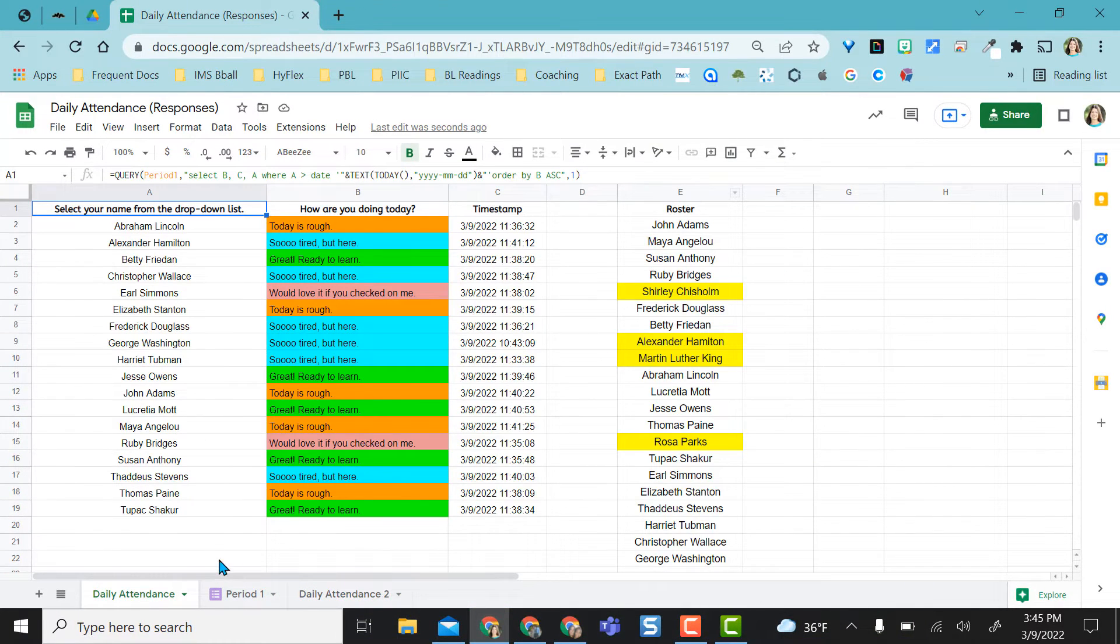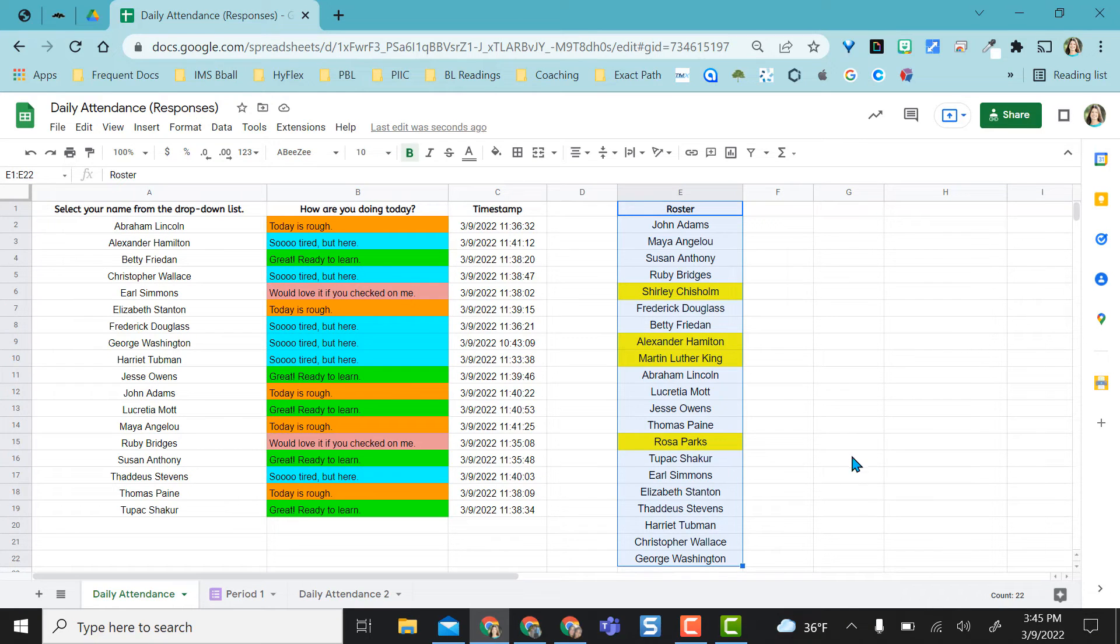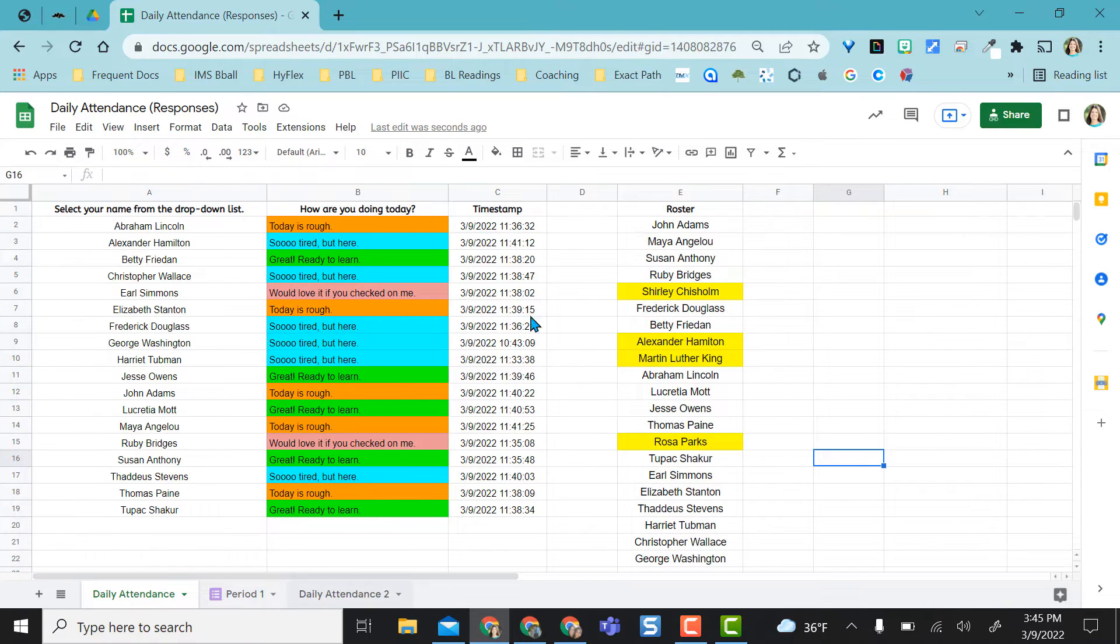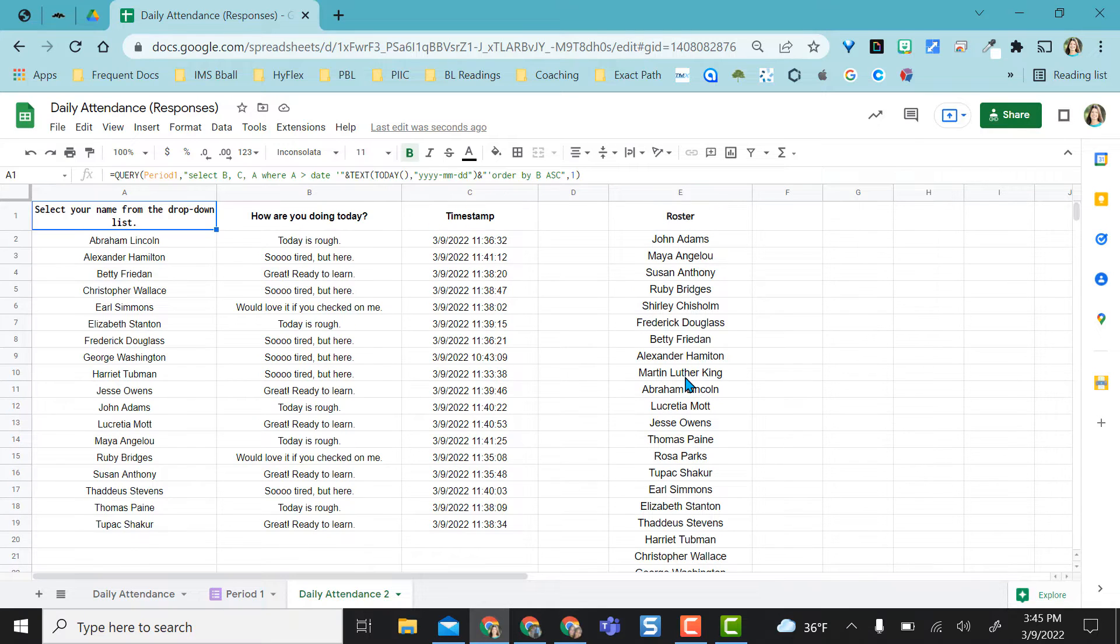When I originally created this daily attendance sheet, all I did was add my own roster. This is before the conditional formatting went in. I just copied that and pasted it here. There's no yellow highlights. There's no conditional formatting set.